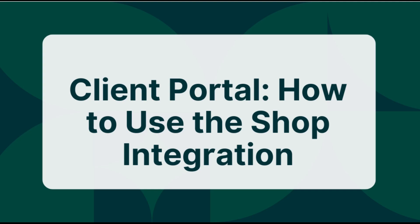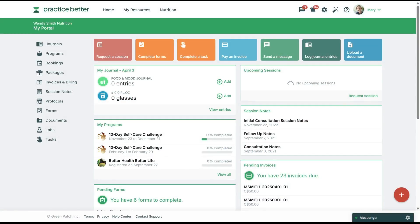In this tutorial, we'll show you how you can order groceries in the client portal using the Instacart Shop integration. This will be available if your practitioner shared a meal plan or collection of recipes with you through a protocol or program using our That Clean Life integration.